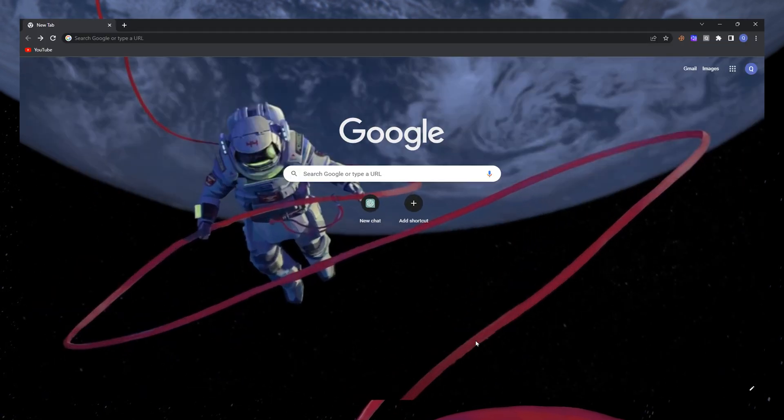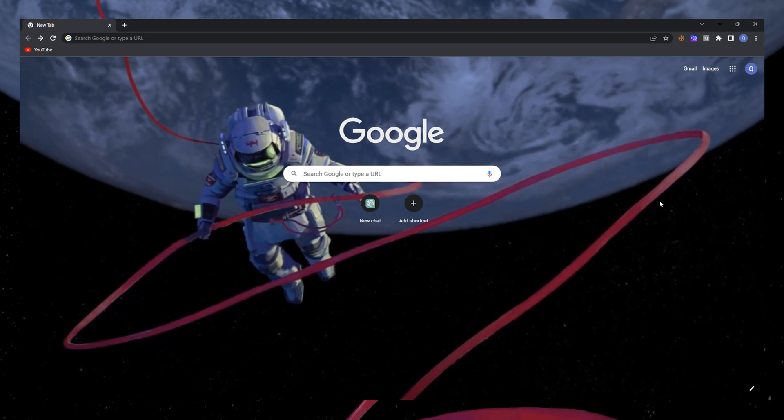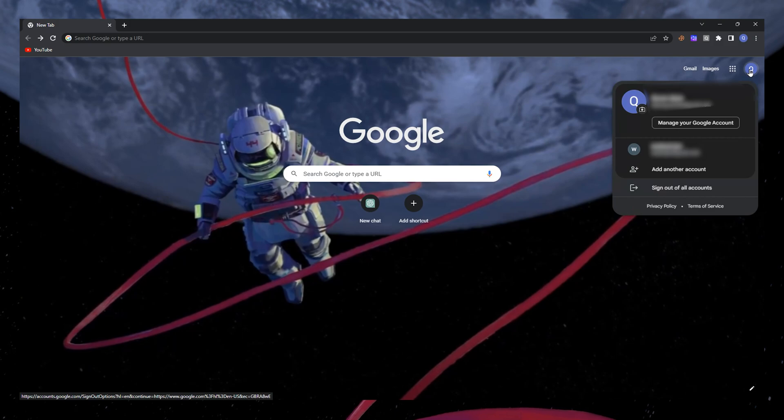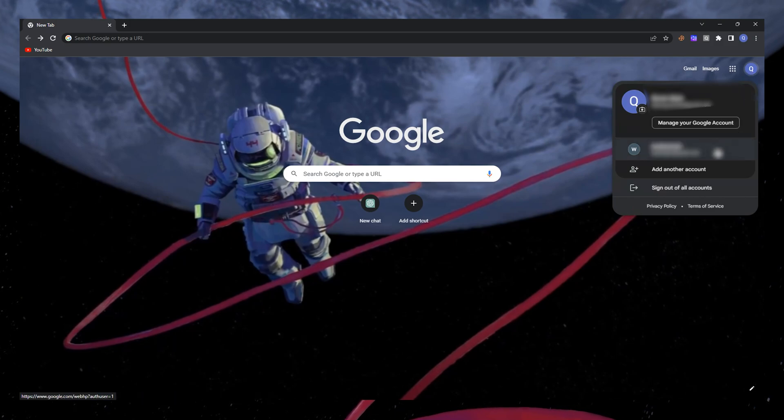To begin, open your Chrome browser. In the top right corner, you'll find your profile picture. Click on it, and a dropdown menu will appear, displaying all of the accounts linked to your browser.